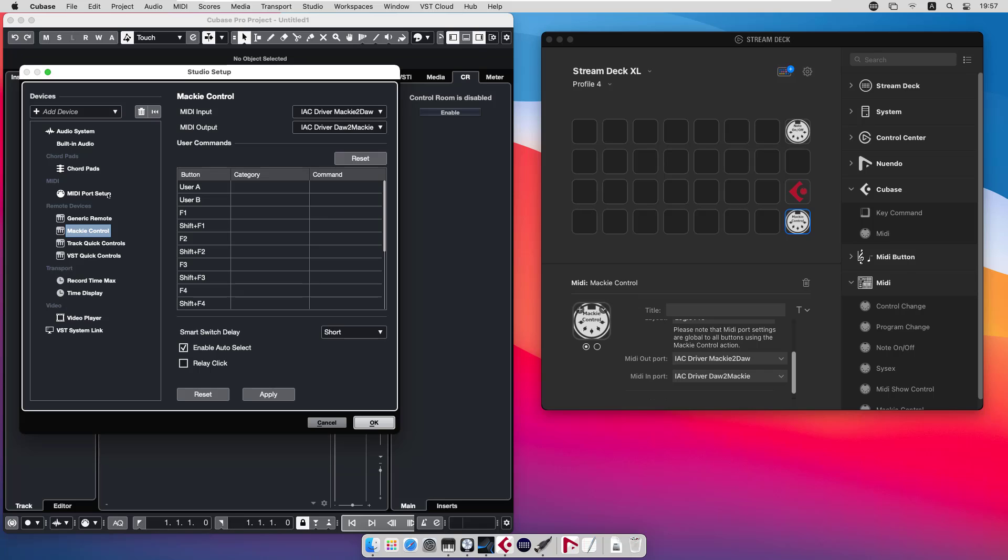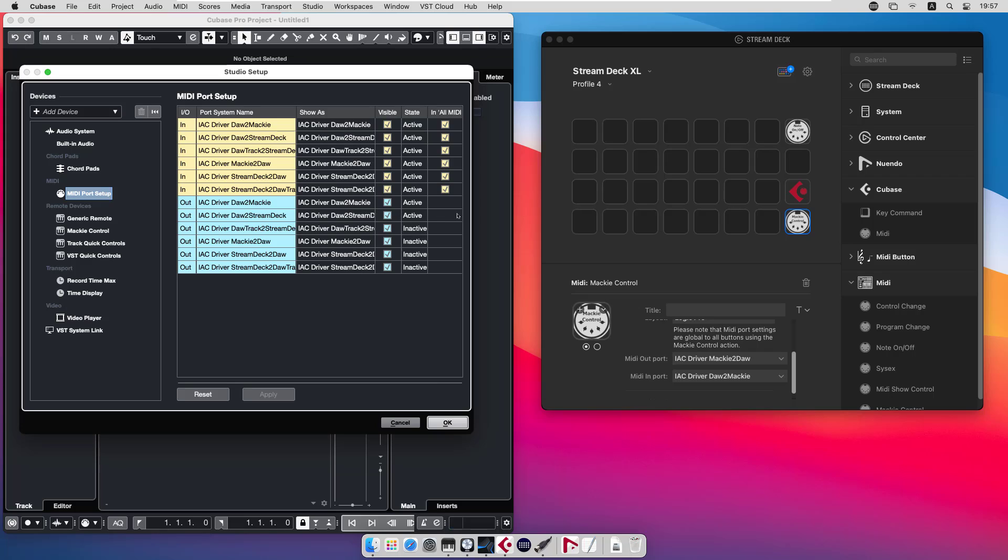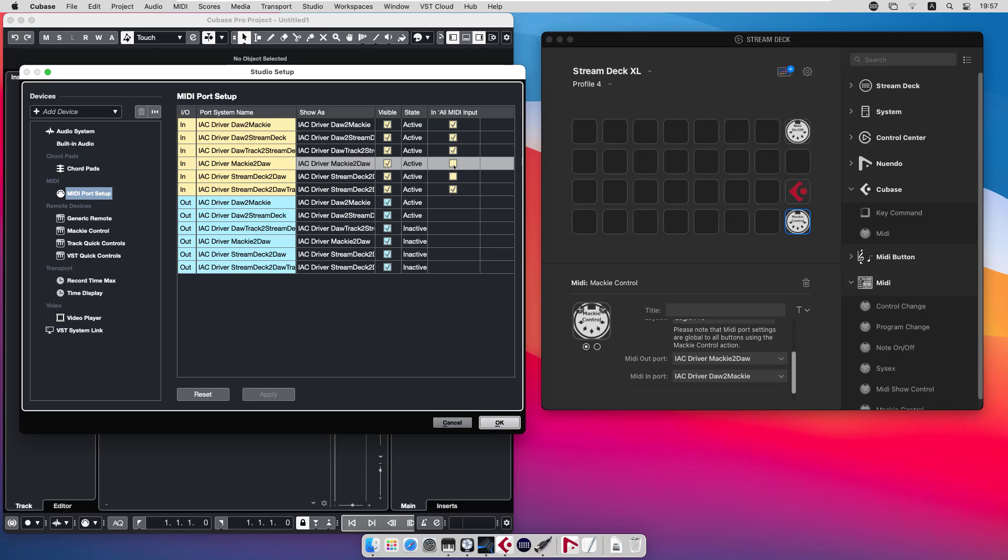One final thing that is important is the MIDI port setup where we have the all MIDI input field. The only thing that is expected to go to a track and be in all MIDI inputs is the Stream Deck to DAW track. So that one should be marked. Stream Deck to DAW and Mackie to DAW should not be in all MIDI input. They are expected to go to the generic remote driver and to the Mackie control driver. The reason why they shouldn't be in the all MIDI input is that it's basically the same kind of commands that are sent on all these ports.